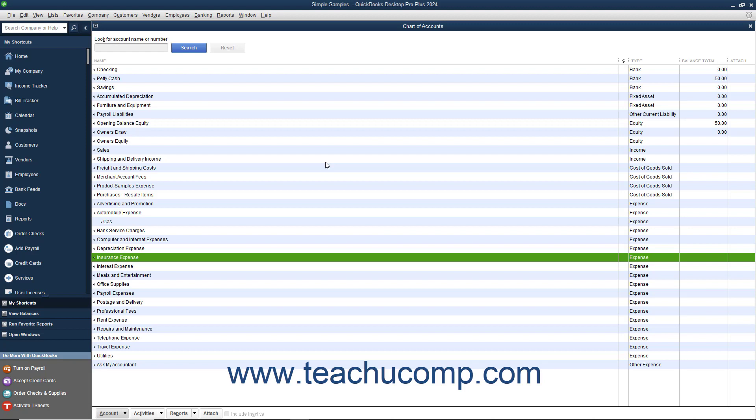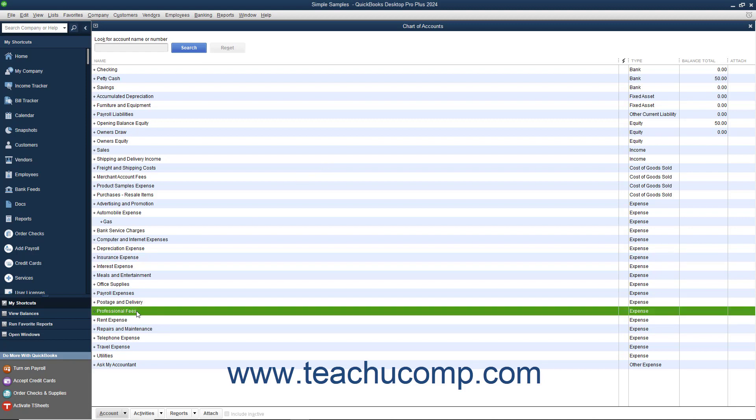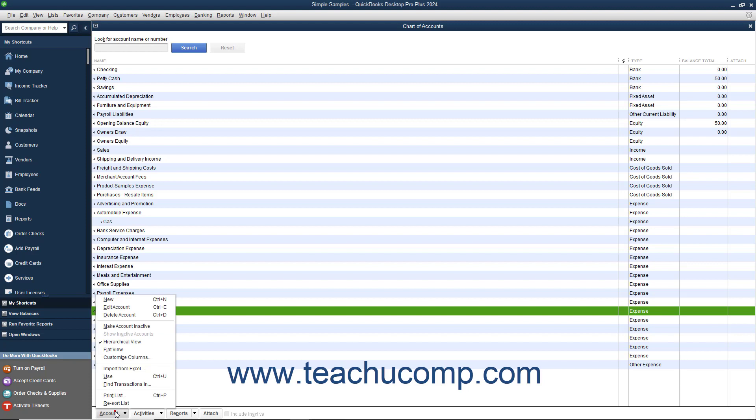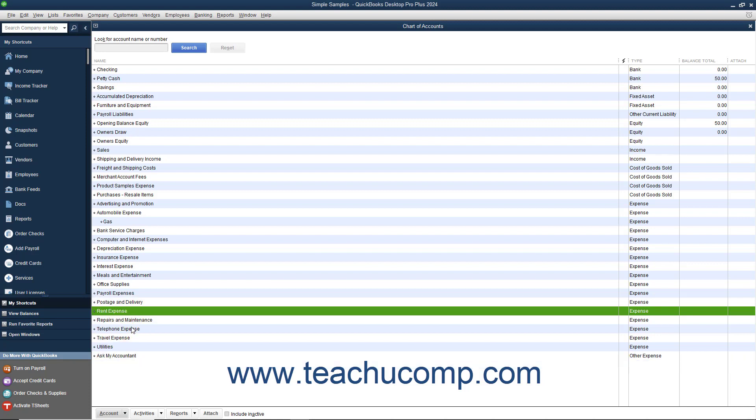When an account is inactivated, it will not appear by default in your Chart of Accounts. However, the account information is retained for reporting in QuickBooks. You can make items in almost all of your lists inactive to hide items you no longer use. In the Chart of Accounts, you can inactivate an account by selecting the account name, clicking the Account button in the lower left corner of the list window, and then selecting the Make Account Inactive command from the pop-up menu. Inactivating list items will be covered in depth in Lesson 3.8.